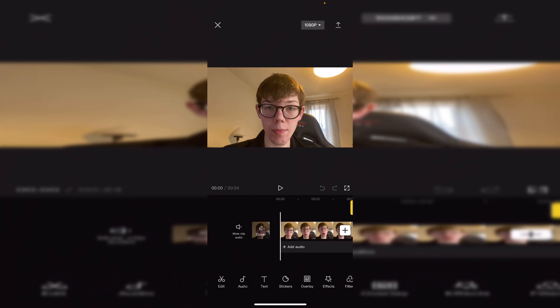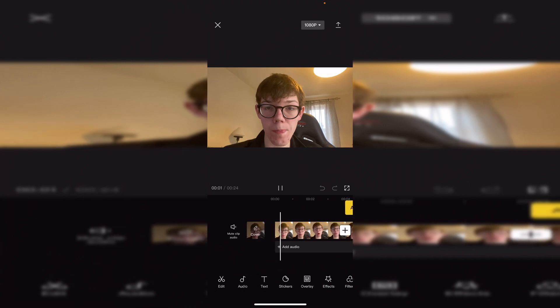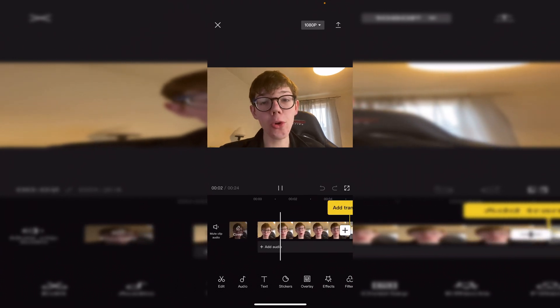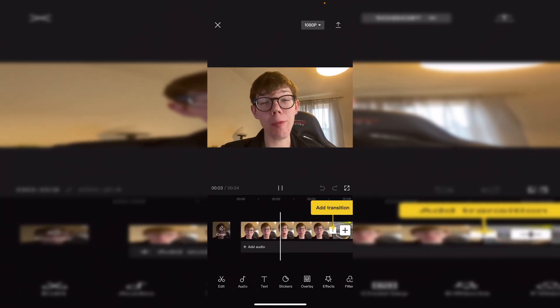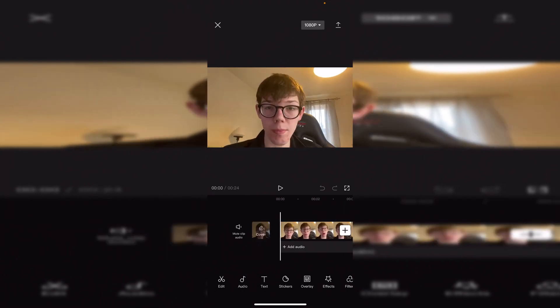We've now imported our clips. Press the play button and it's going to start playing through so you can listen to it. Just before we jump into the editing part, the top right will be completely ignored for now — I'll show you that in a little bit.